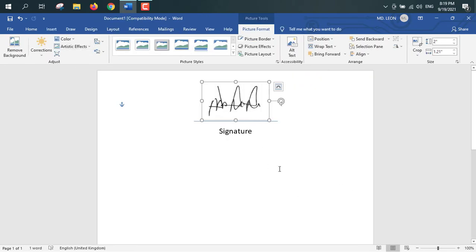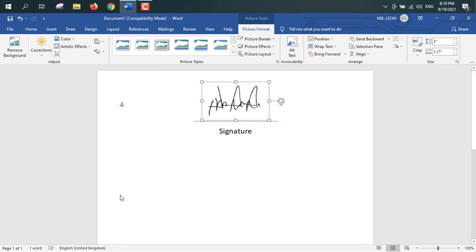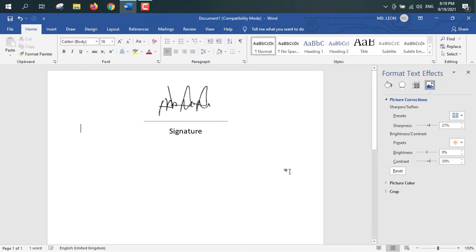See, background is removed. So I think it looks okay. Then again, I am going to correction. From here, picture correction options. I am increasing the sharpness little bit and also increasing the contrast little bit.